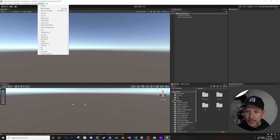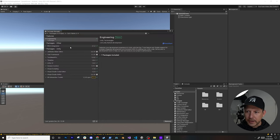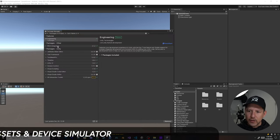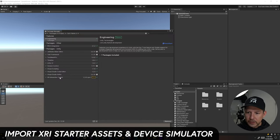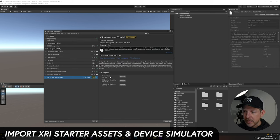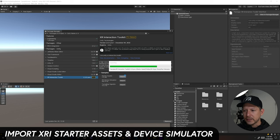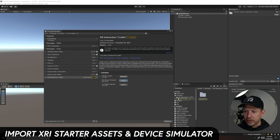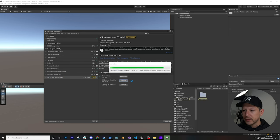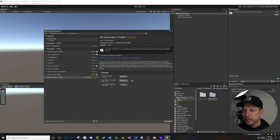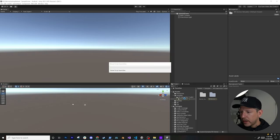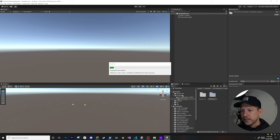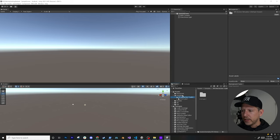Once everything is installed, go back to the Package Manager, find the XR Interaction Toolkit, and import the Starter Assets and also the XR Device Simulator — in case you want to test with the new simulator.